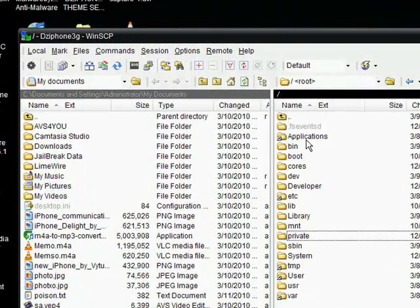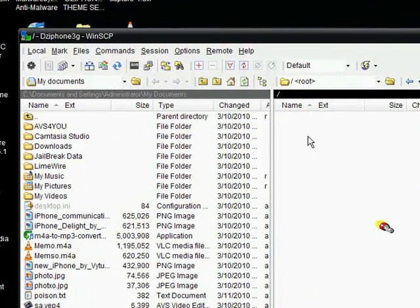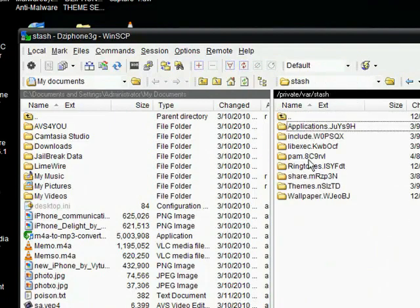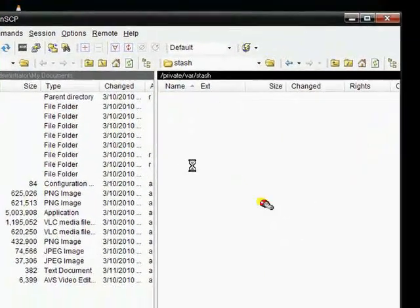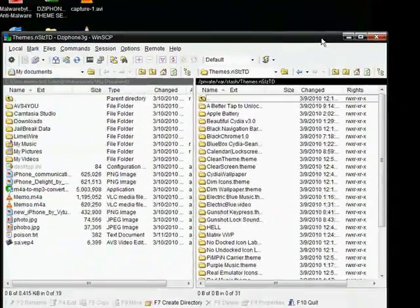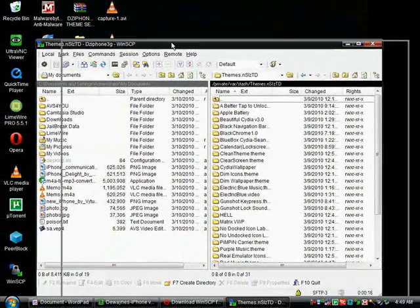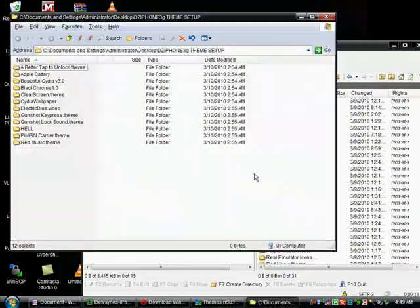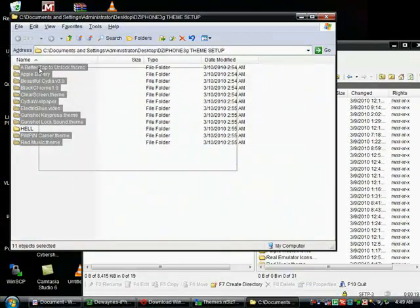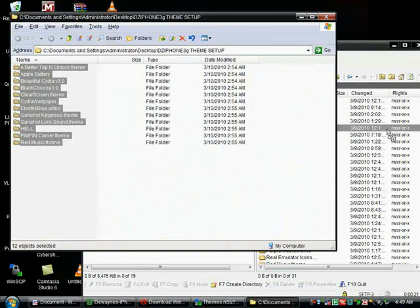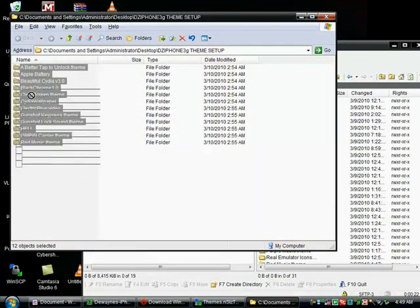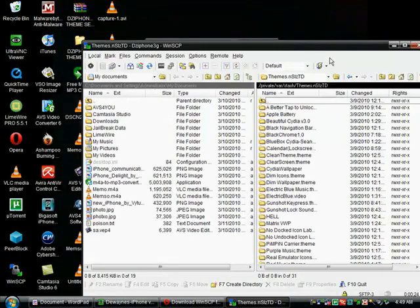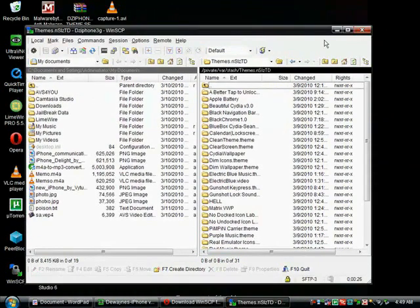I've already got it set up, so I'm just doing this for an example. Okay. And it'll do searching for host, connecting to host, and then typing your password again if it asks for it. And click okay.